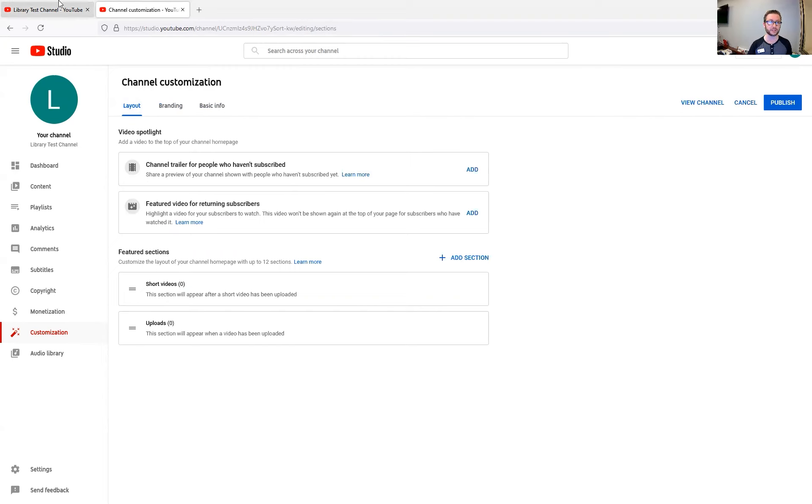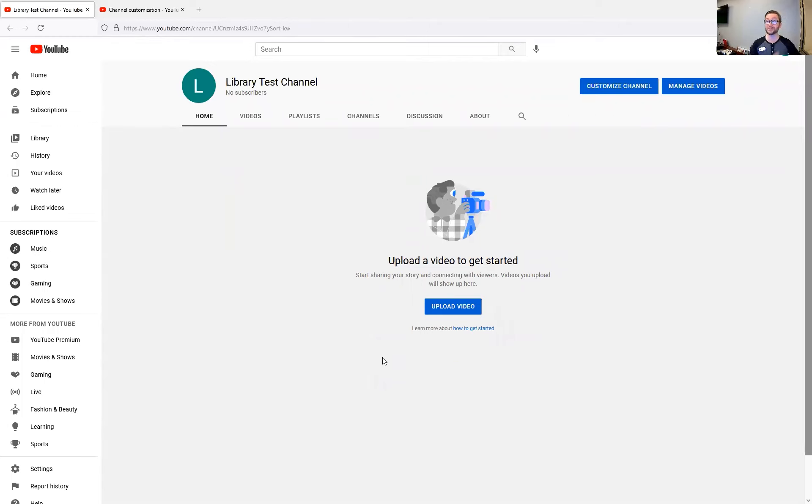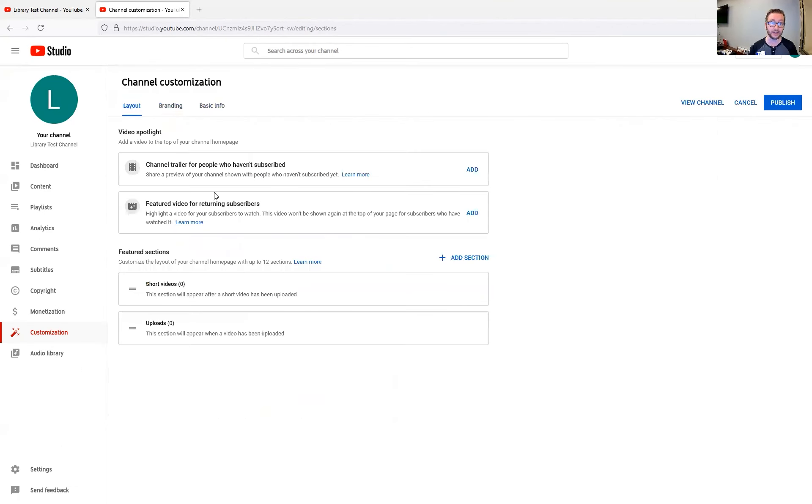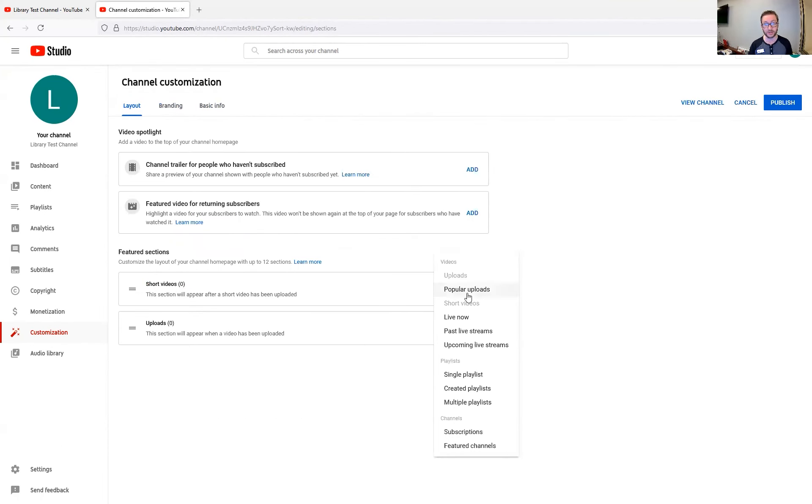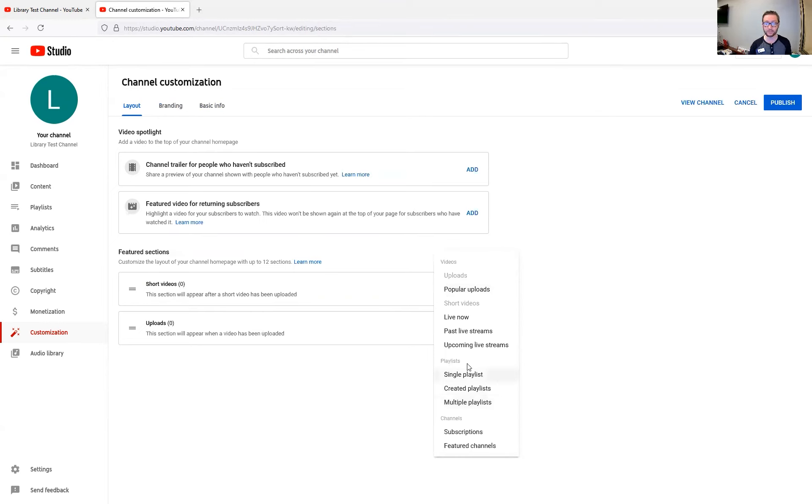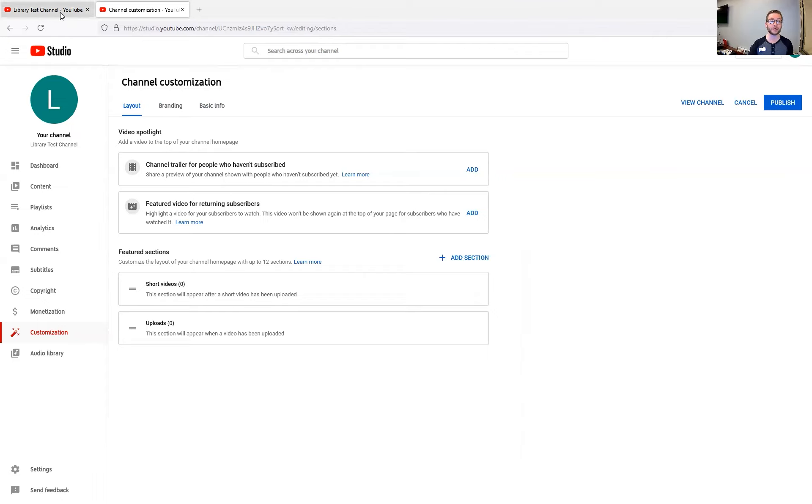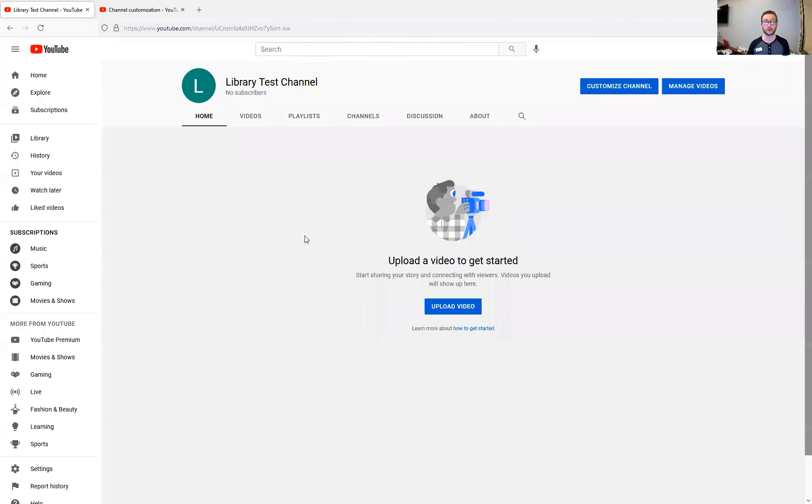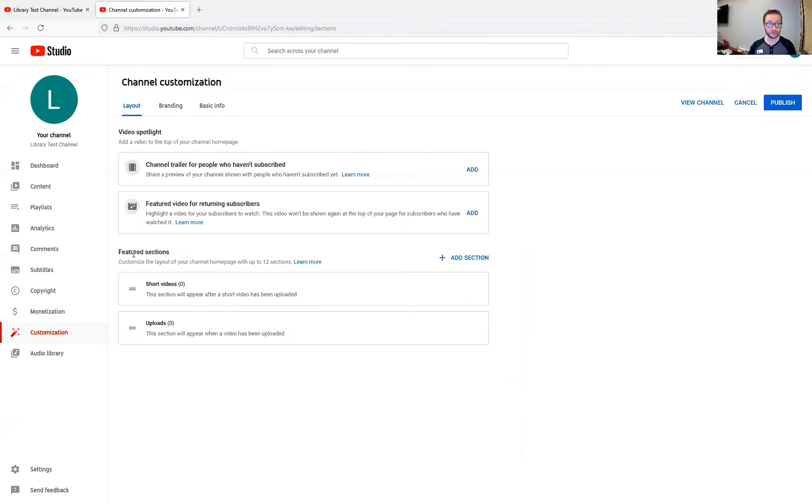What that is, is it gives you a couple of different options. As you can see here on our channel, we have nothing here right now, but assuming I had five or 10 videos, I could start putting those videos into playlists and then have those featured on my channel by adding in different sections. I could have a popular upload section. I could have various custom playlists here. I could show all my subscriptions and all kinds of other stuff on there. Whatever it is that you want for your viewers to see here on the home section of your channel. That's what the featured sections are.